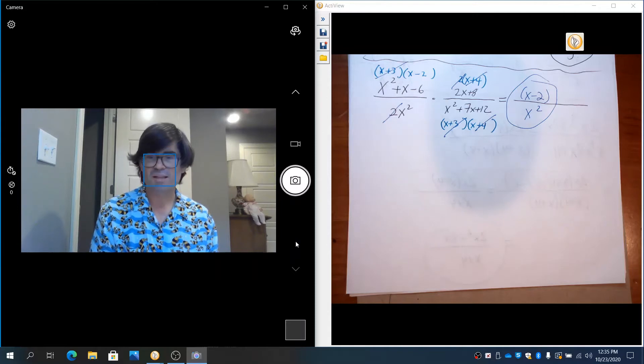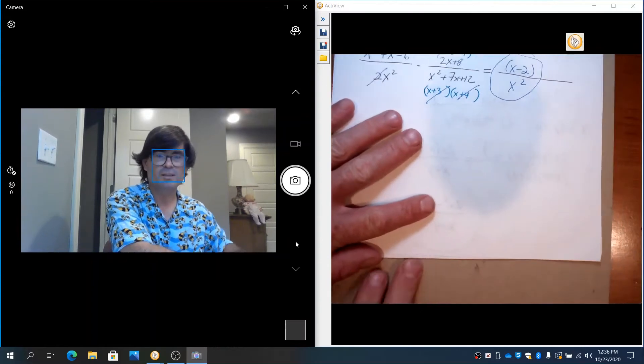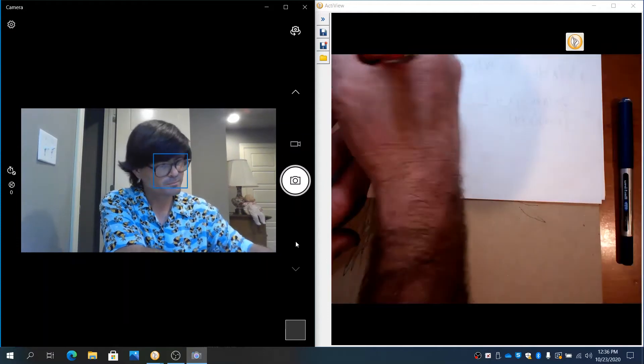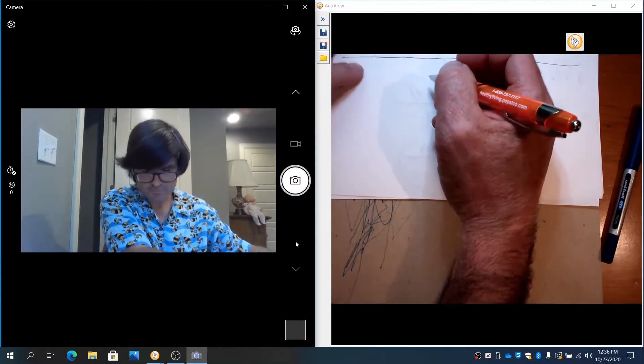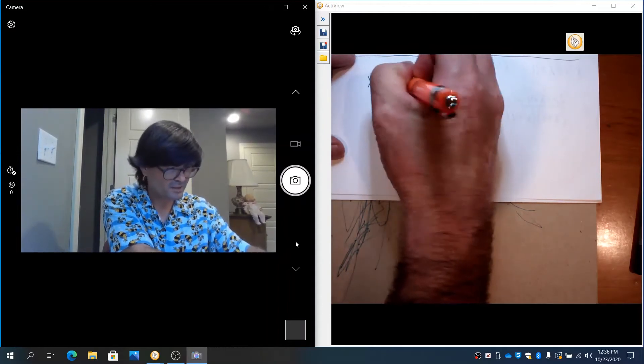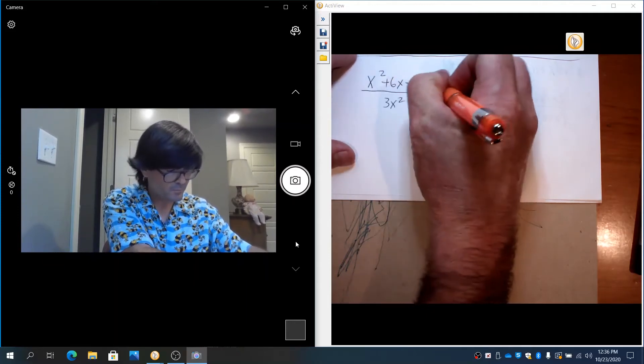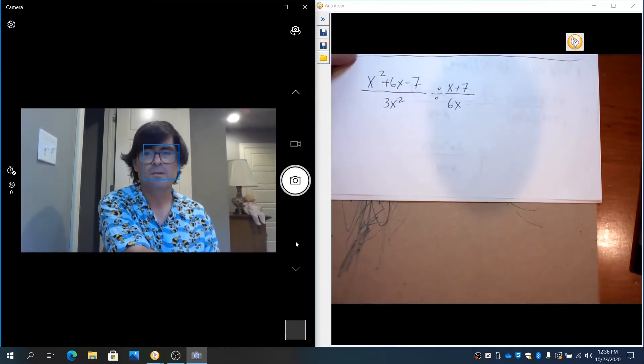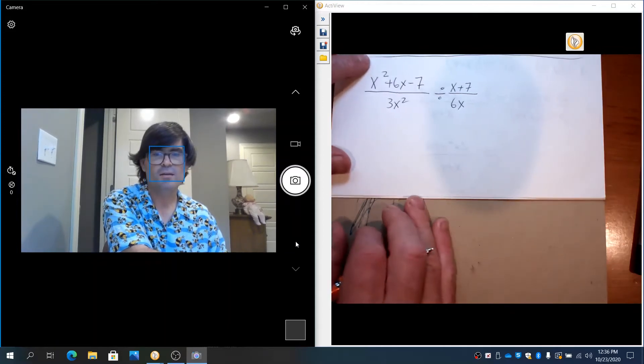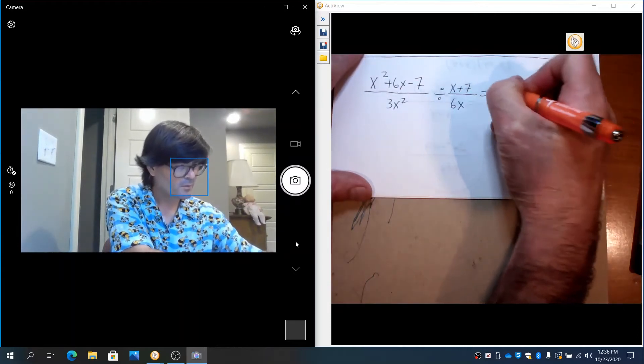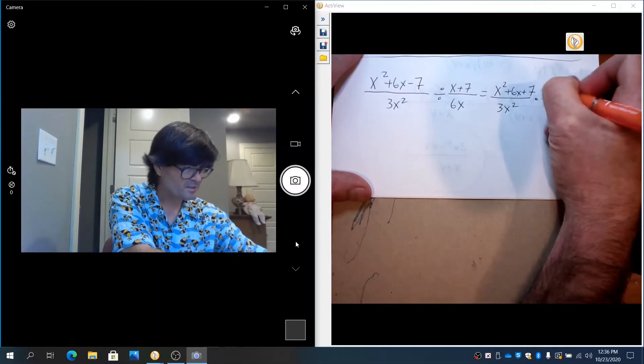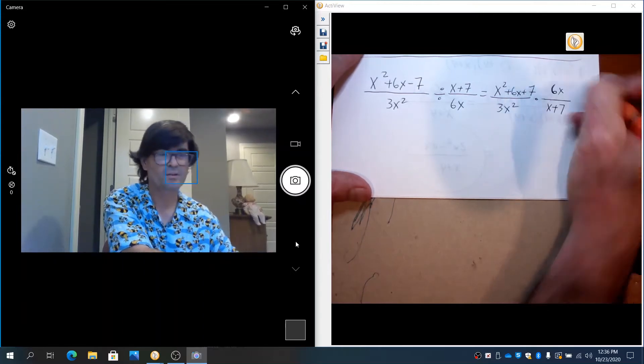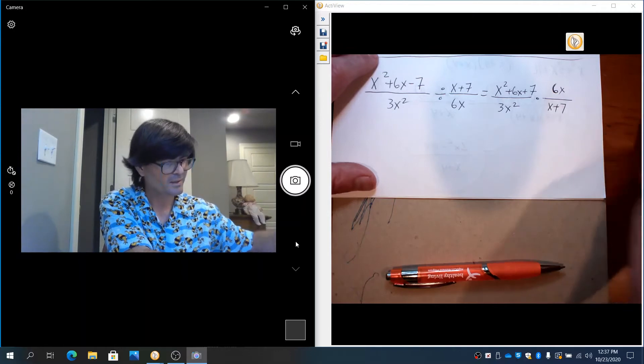Let's work on a couple examples with division. Division is the exact same except you have to change it to multiplication by multiplying by a reciprocal. x² + 6x - 7 over 3x² divided by (x + 7) over 6x. So if you have division, just like any other division of fractions, you need to rewrite this as multiplication. Where you have x² + 6x - 7 over 3x² times the reciprocal 6x over (x + 7). That is something that you learned probably in like the 5th grade. Dividing fractions still works the same way.